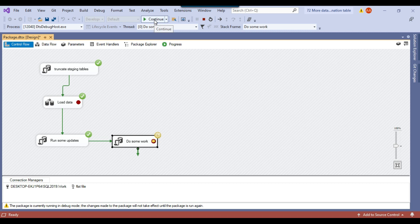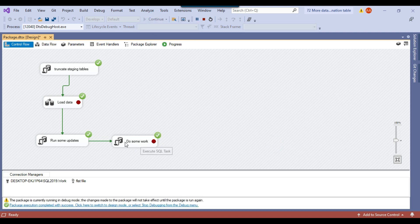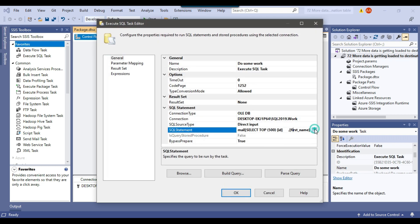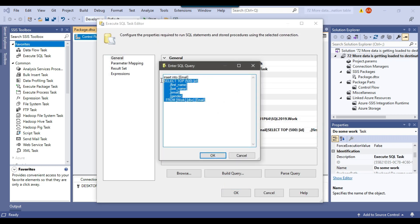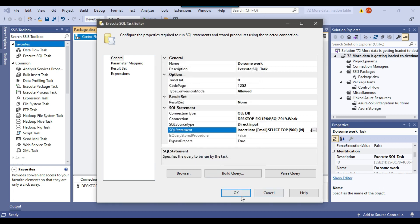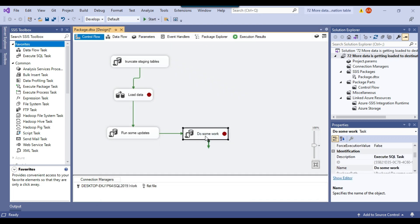I can click continue and the SSIS package should complete. It means there is some issue in this particular task where 500 more records are getting inserted. If you open this particular task, you can see we are actually inserting 500 records into the email table. I put this code intentionally just to show you how to debug and figure out at which step the issue is coming. Now you know that at this particular point 500 additional records are getting inserted.